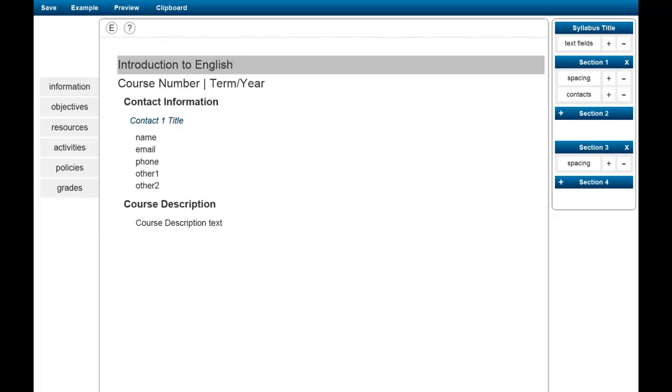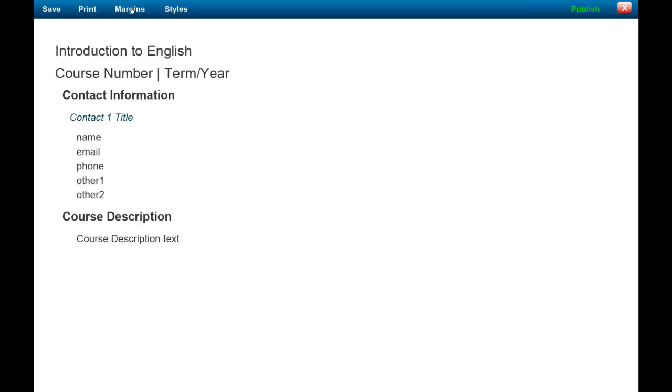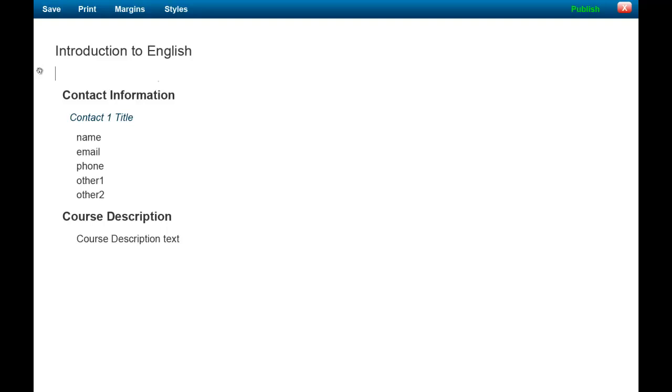As you are entering information, you can use the preview feature to see what your syllabus will look like. You will only see the parts of your syllabus that you've already worked on. Any information that you add or change while you're in preview mode will also be reflected when you close the preview mode.